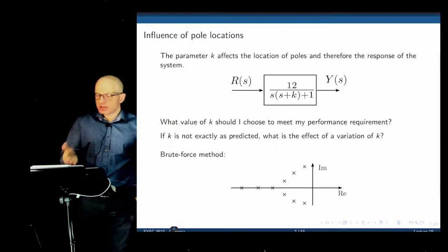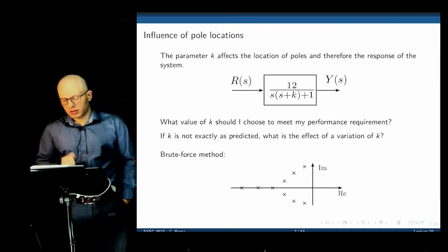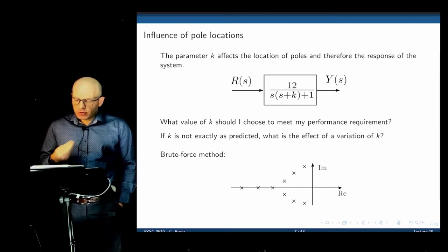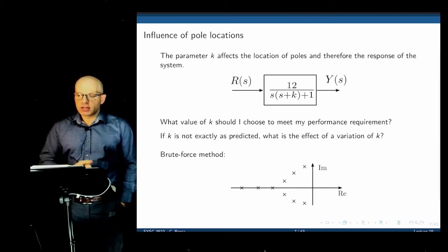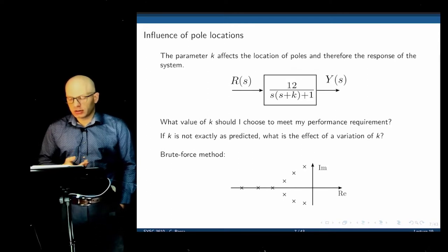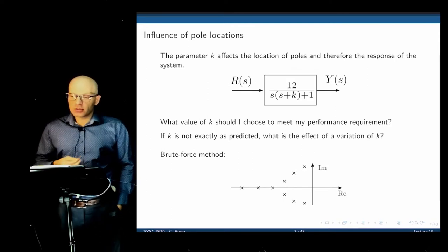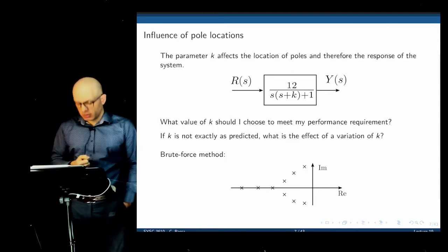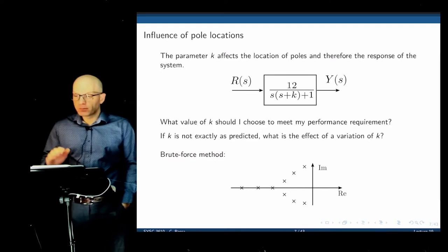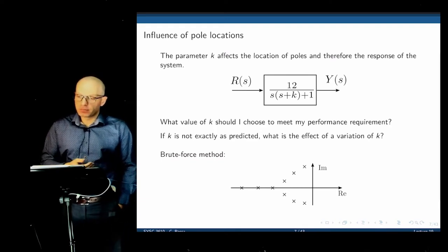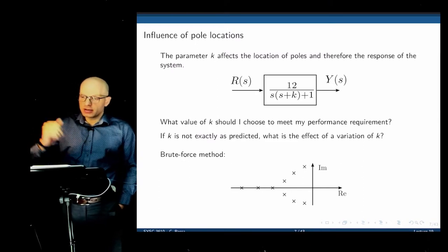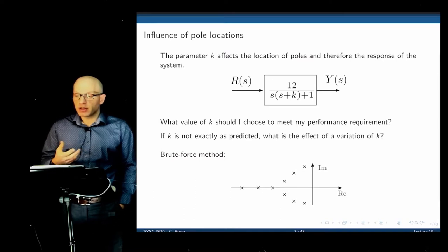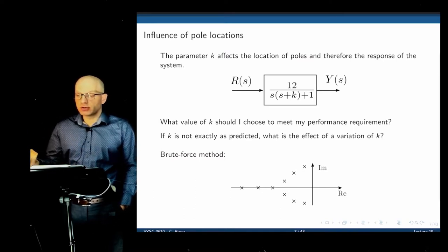So if you have a system given by a transfer function with parameter k, what value of k should we choose to meet a desired performance requirement in terms of overshoot and settling time? If k is not exactly as predicted, how does it affect the time response? For example, in an airplane, as it takes off, the mass decreases over time — that would be equivalent to having parameter k decrease during operation. Would that make the system unstable? Would that make a system that is otherwise overdamped become underdamped?